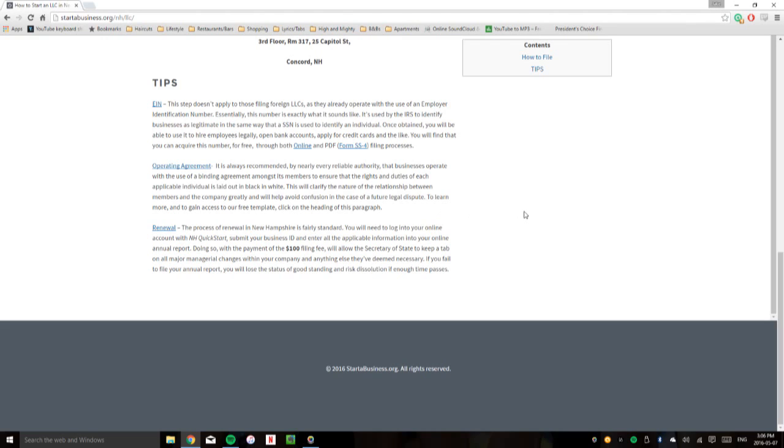Finally, renewal. Every entity, whether it's LLC or partnership or corporation, needs to renew each year through the filing of an annual report. This is fairly standard.